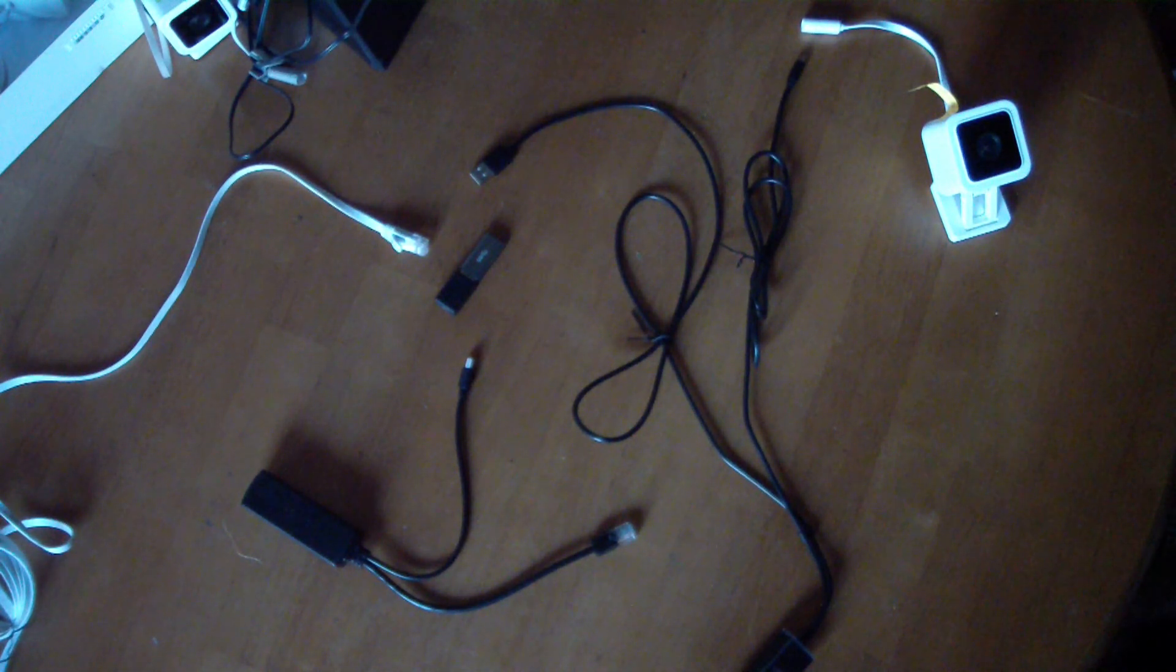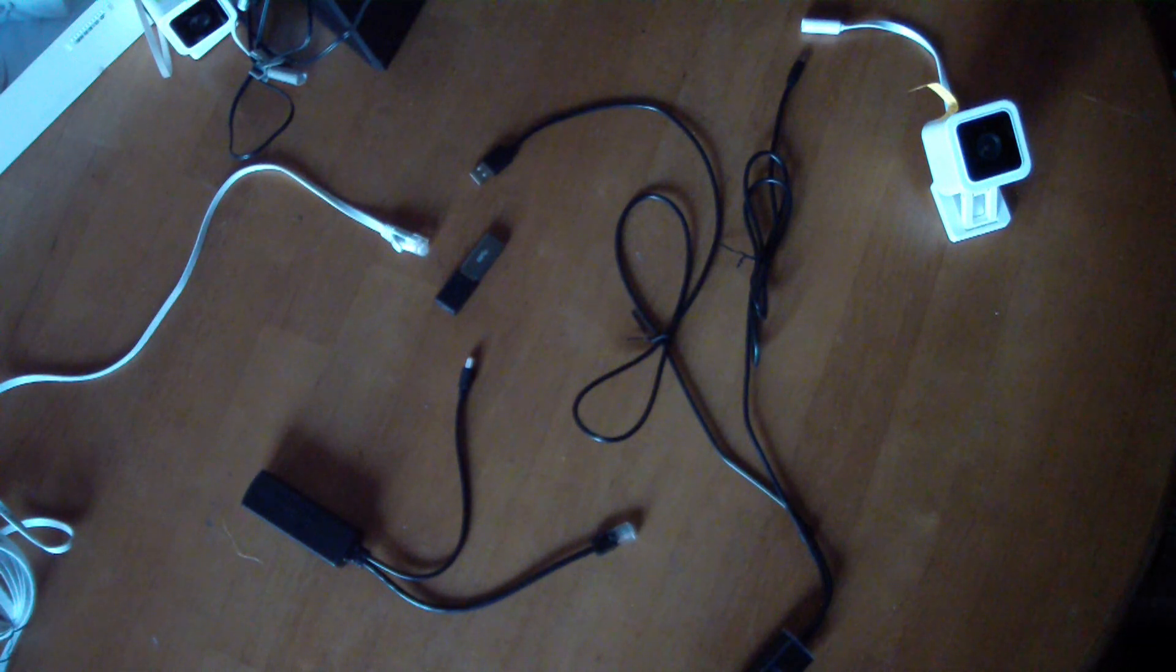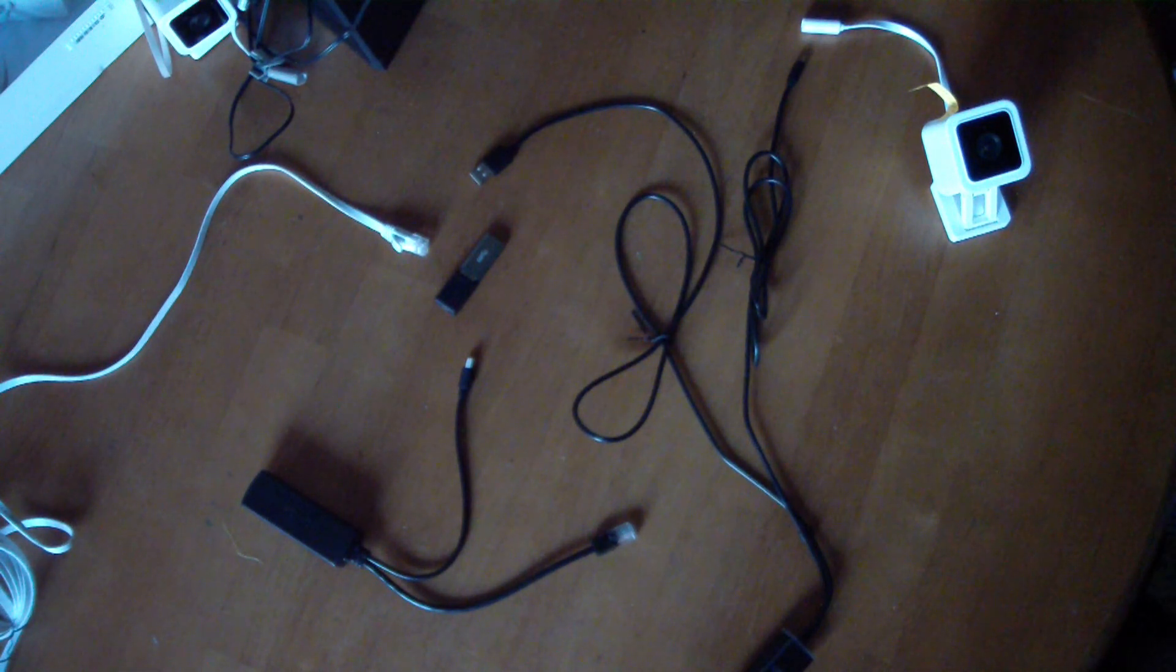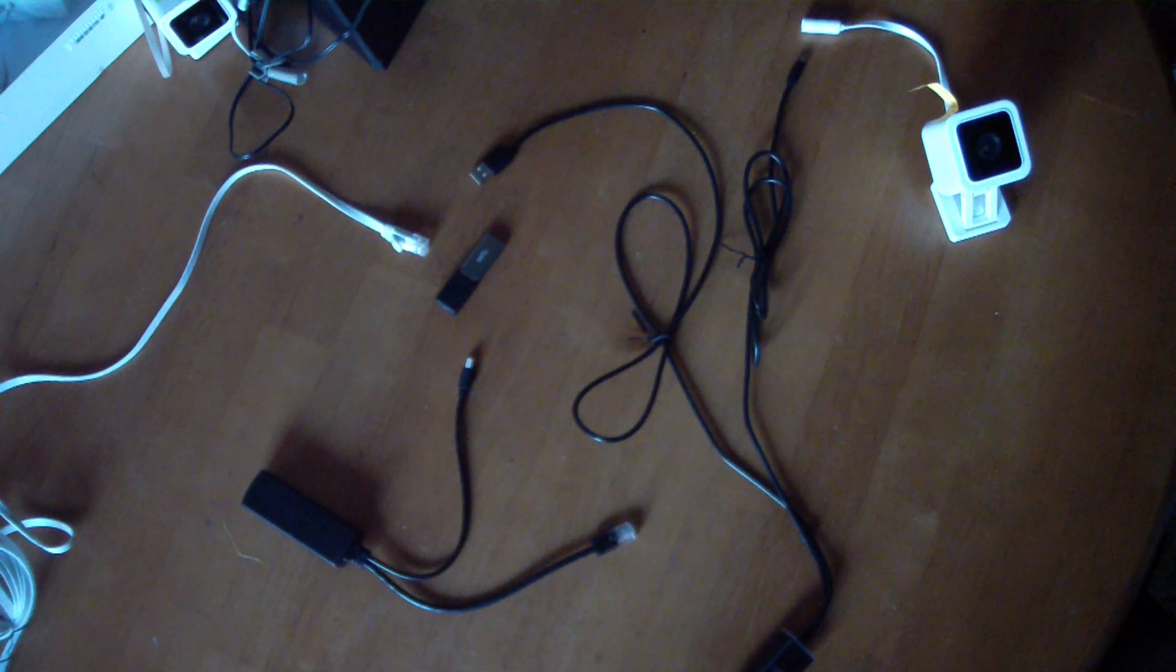But what I wanted, again, was power over Ethernet, PoE, and that was not forthcoming, at least not easily.